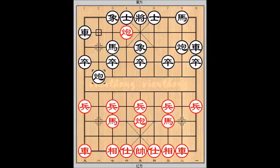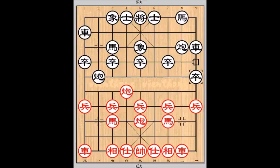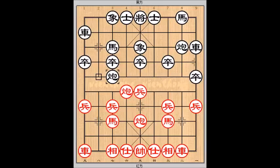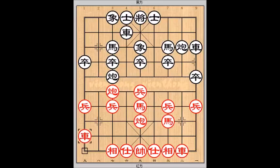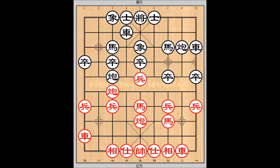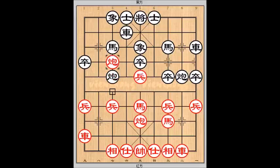Đen lên pháo tuần hà, nước cờ linh hoạt. Đỏ ăn tốt là nước cờ mà Lưu Tuấn dùng đối phó với Hoàng Quốc Cường, ván 5.976.